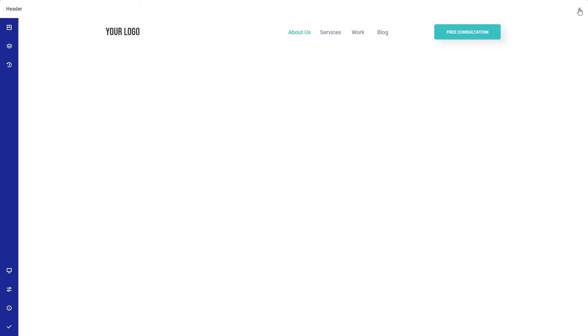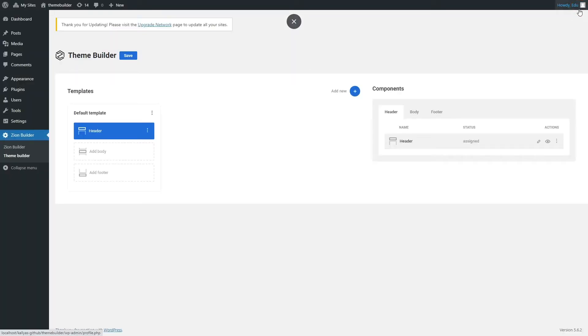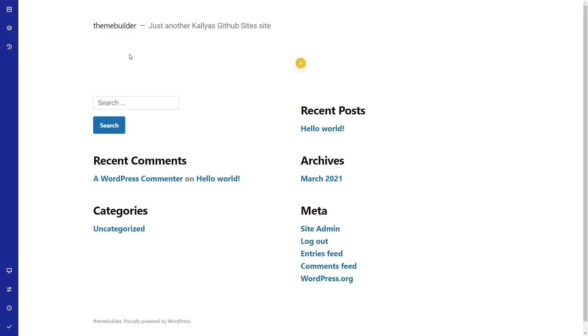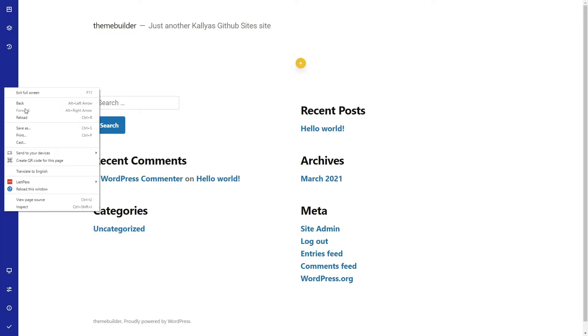This will open the Zion Builder editor where you can create the header. I will add one from the library. After we've finished editing, we can save the page and close the editor from the top right close button. Now this header component contains our new header design. We just need to apply it by clicking this Save button. Go back to your home page and you will see that the theme's default header is replaced by the new header that we just made from the Theme Builder.